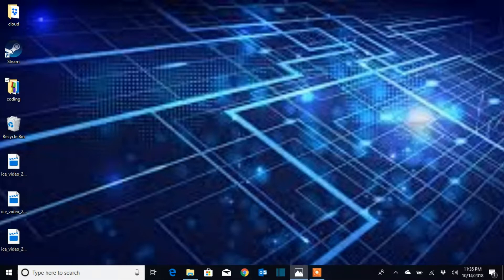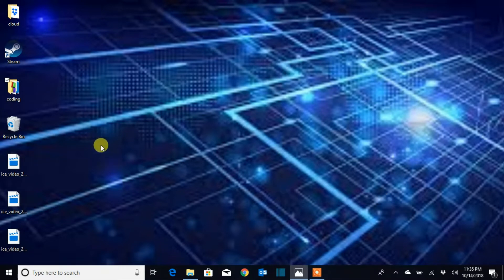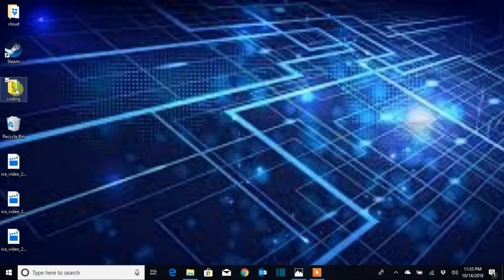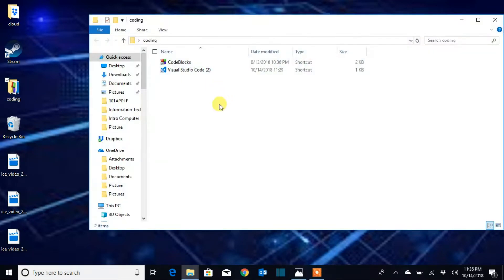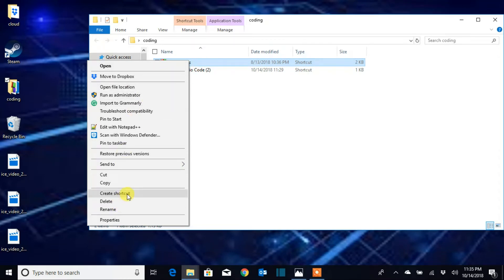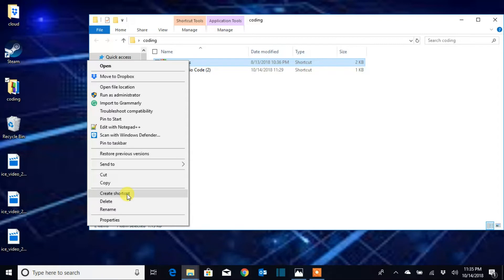We're gonna open a folder where the program is located. You're gonna click on the folder to open it. Now that the folder is open, what you're gonna do next is right-click on the program and click on 'Create Shortcut'. The shortcut is created in the directory we are in.